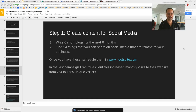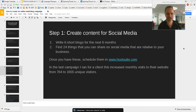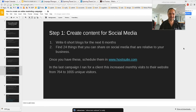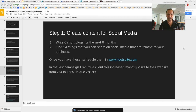Welcome back. In the last video I showed you how to write six short blogs that you can schedule for the next six months, and how to find 24 things that you can share on social media so you can try and build up your online audience.